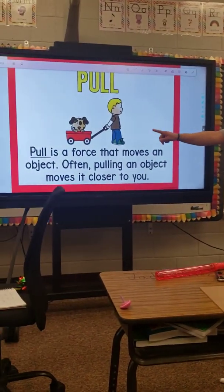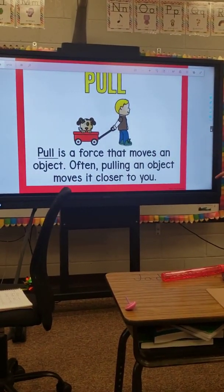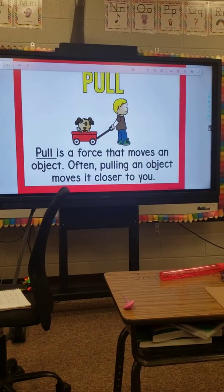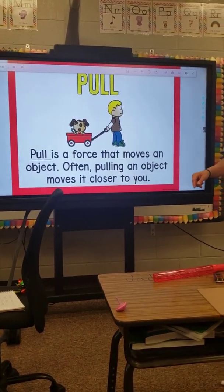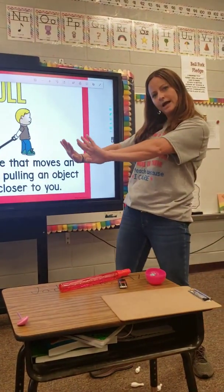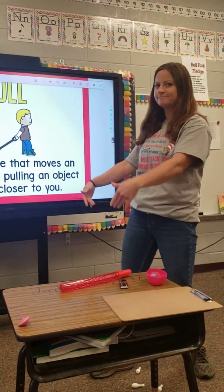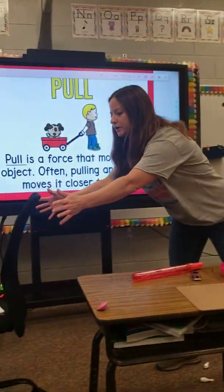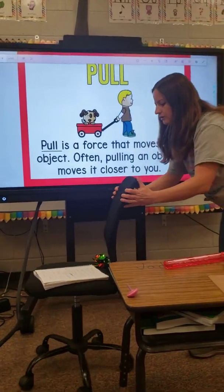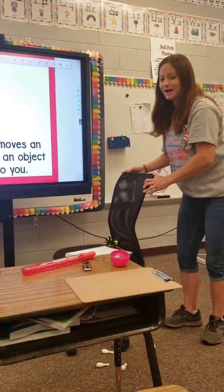Pull. Pull is a force that moves an object. Often, pulling an object moves it closer to you. So, before I pushed my chair away, and now I want it back. So I'm going to pull my chair back.